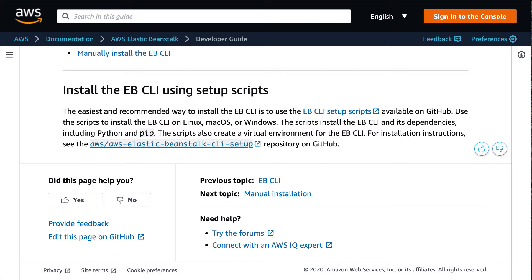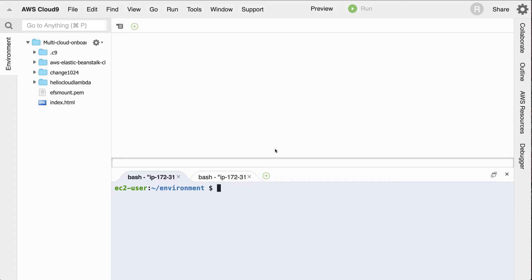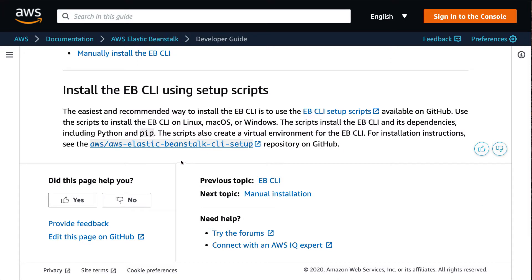One of the best ways to get started with the Elastic Beanstalk command line interface is to spin up an EC2 instance running Cloud9, which we have here, AWS Cloud9. Then also install it locally. The official instructions will give you a link to a GitHub repo, which will have the latest version of the installer.